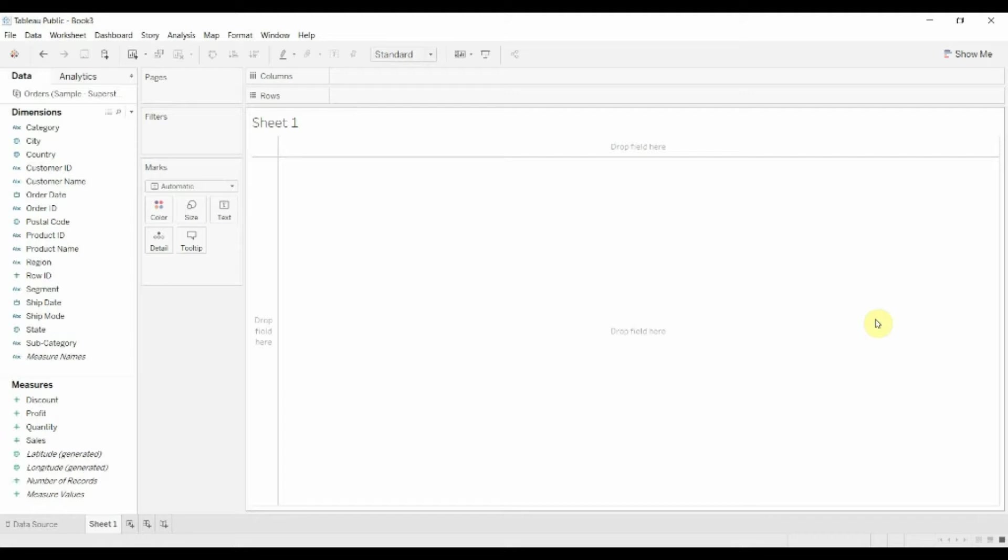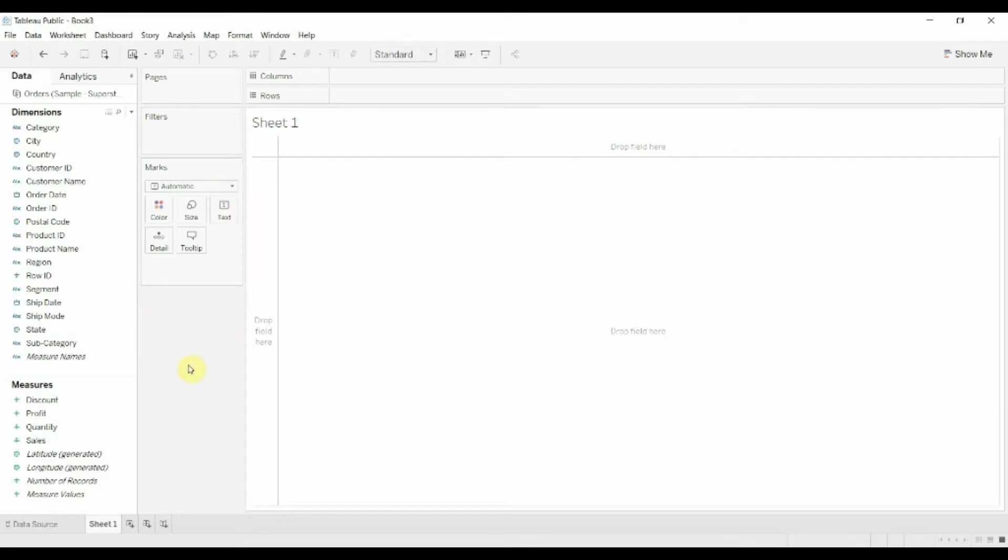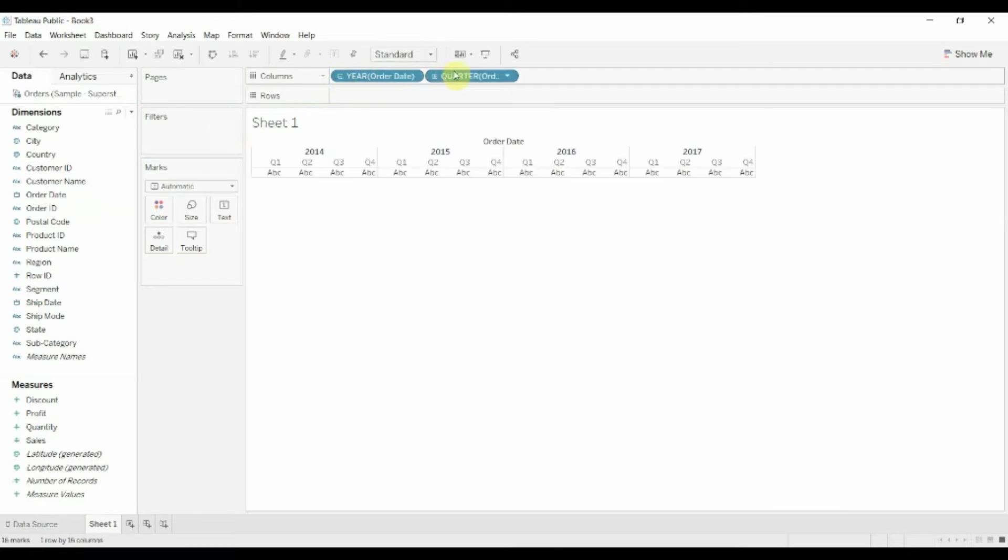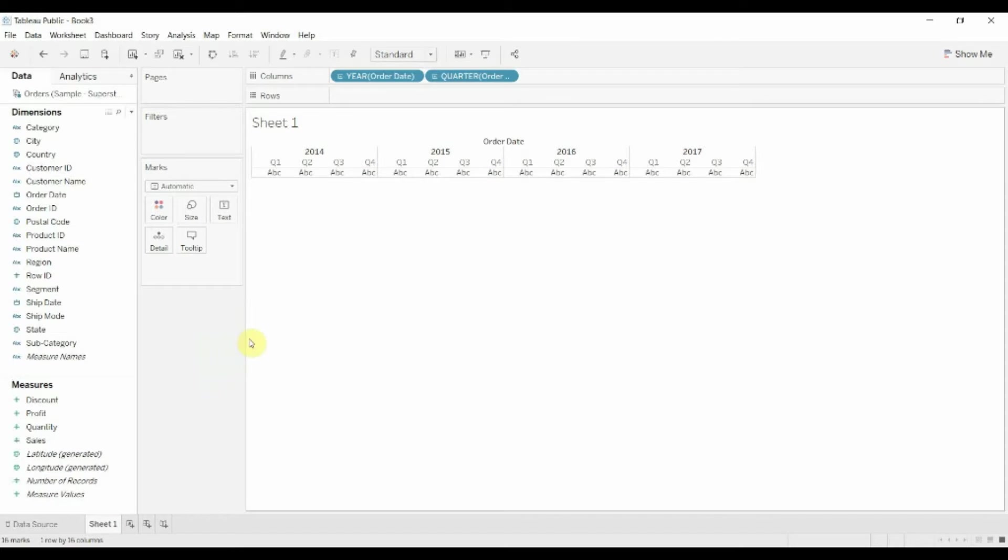I've gone ahead and connected to our Superstore dataset and the first thing we're going to do is set up just a basic line graph. We're going to use that as the basis for creating our sparklines. So the first thing we want to do is just drag order date out, expand this out. By quarter is a pretty good view for this particular one so we'll leave that by quarter.